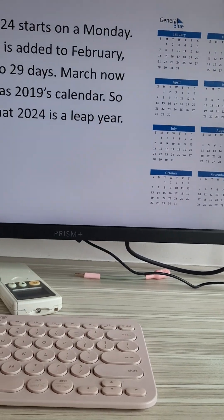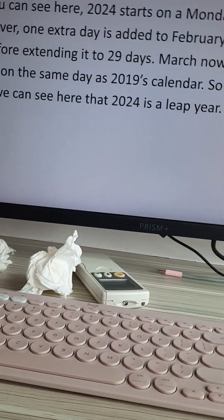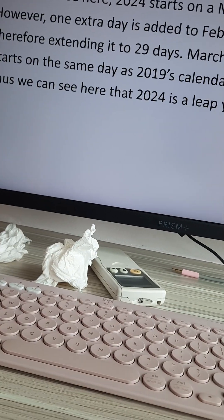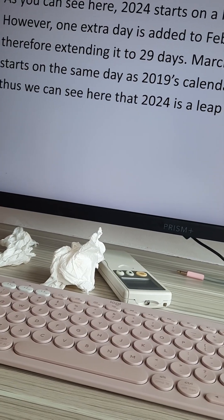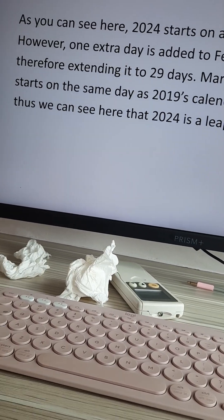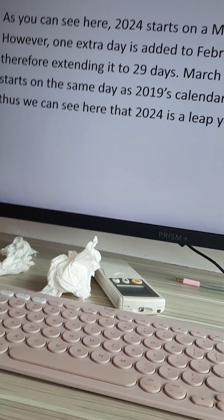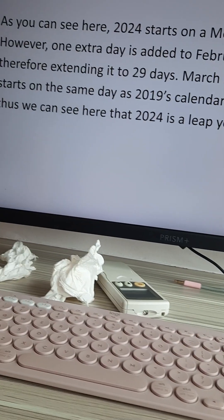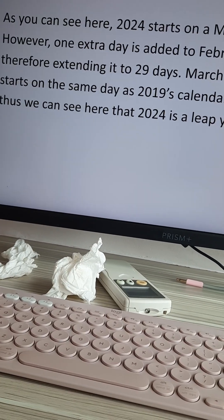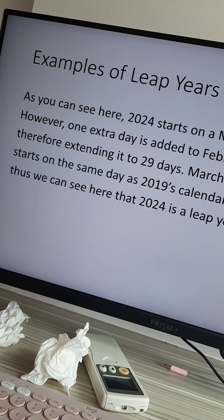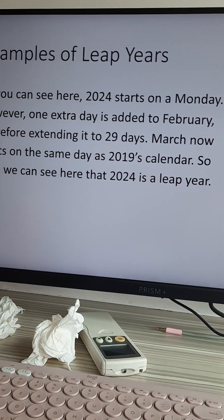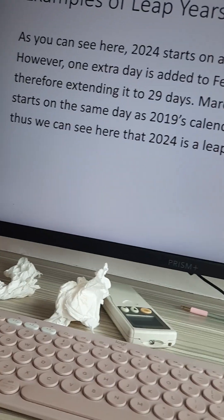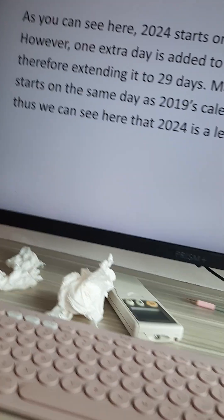March now starts on the same day as 2019's calendar. 2019 and 2013 have the same calendars. Thus we can see here that 2024 is a leap year.